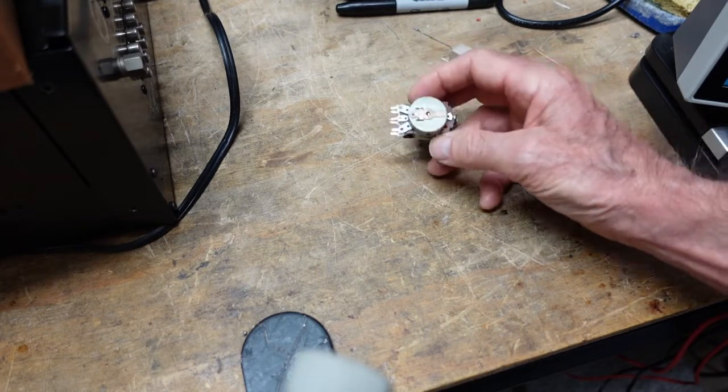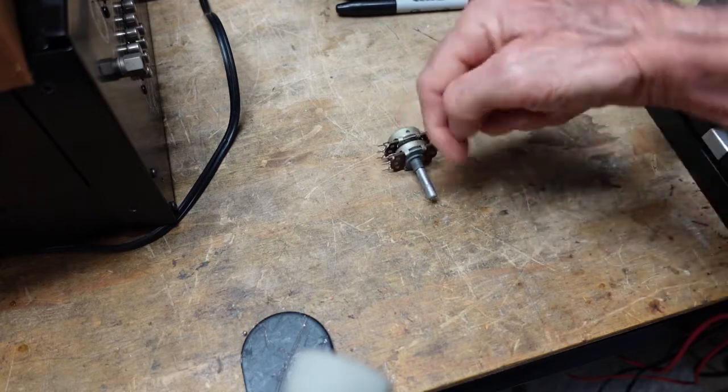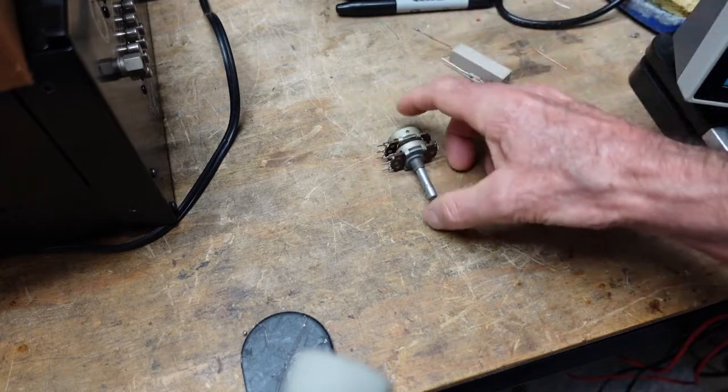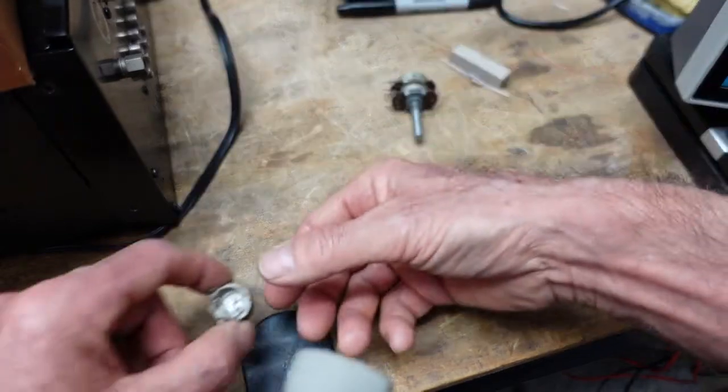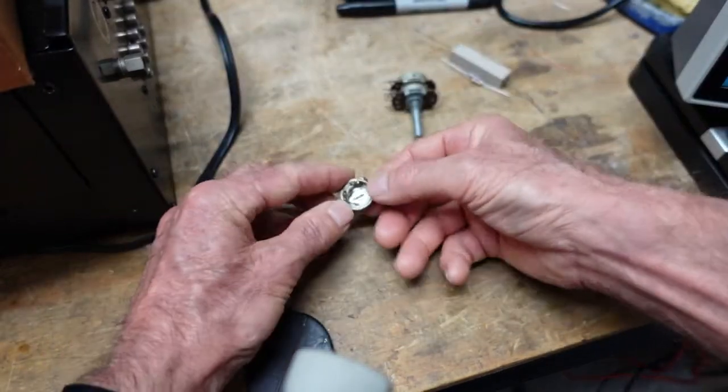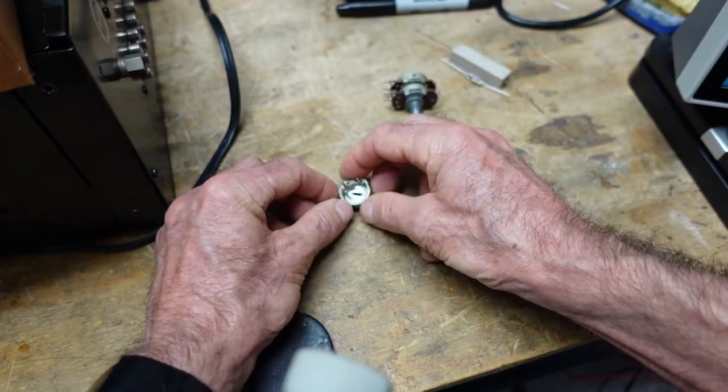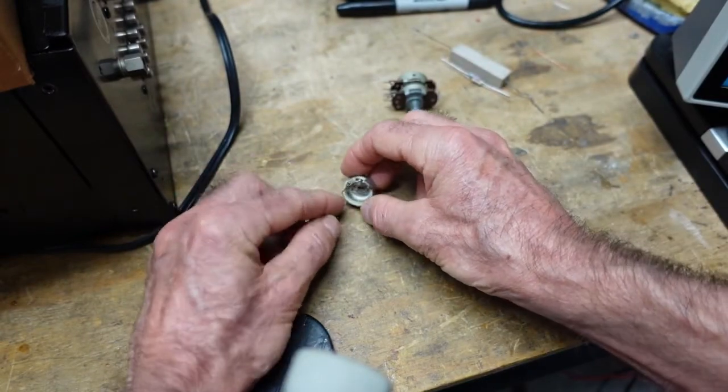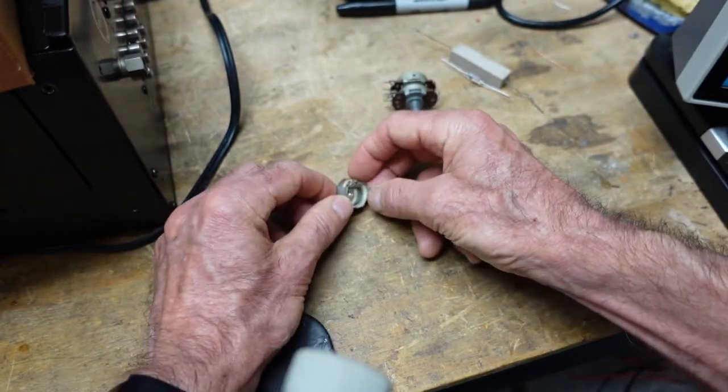Basically what you have inside is a carbon track with a wiper that goes over it. Now this is the same thing, but this is a wire-wound variant, and the wiper goes over these very fine wires here.